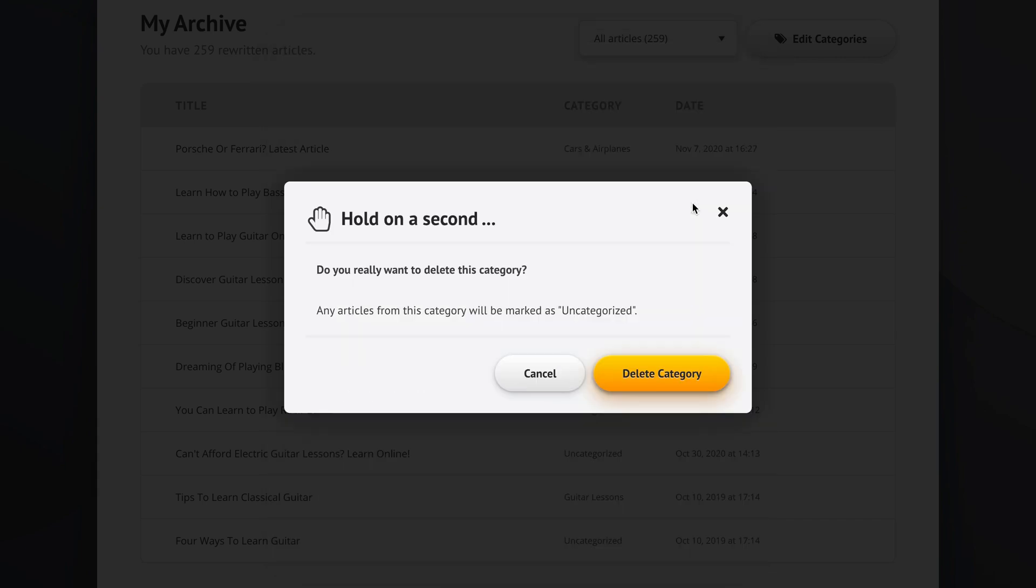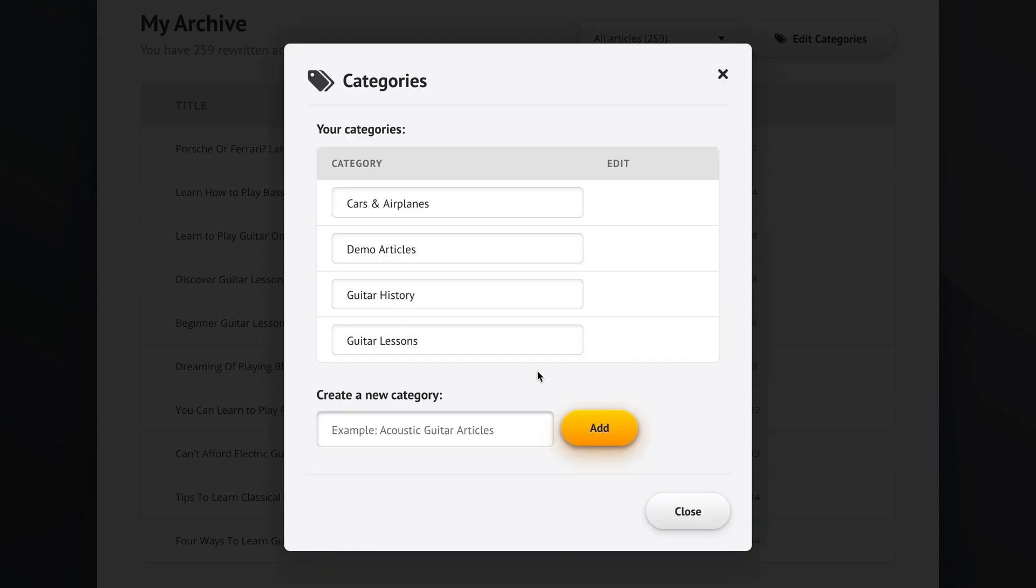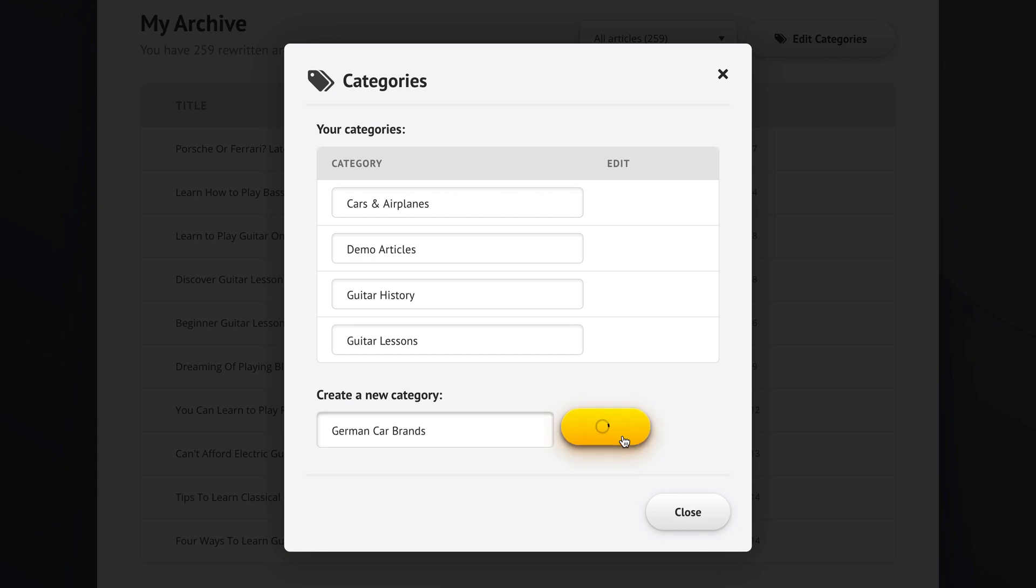If you delete a category, Spin Rewriter will say, hold on a second, do you really want to delete this category? Any articles from this category will be marked as uncategorized, which kind of makes sense. We're not going to delete it, but we're going to cancel this operation. We can, in fact, create a new category. German car brands. And we add this category. Our new category has been successfully created.